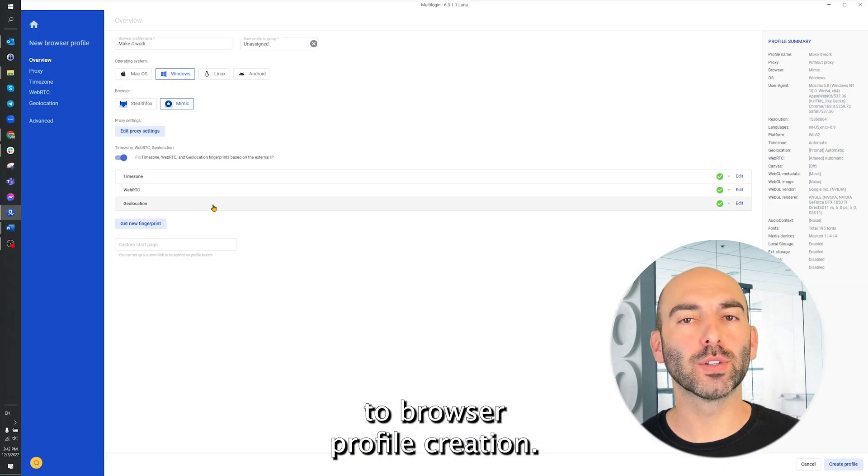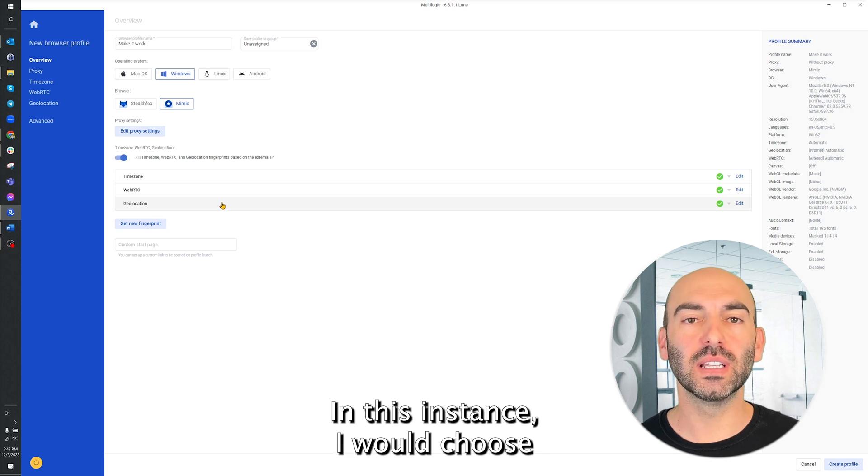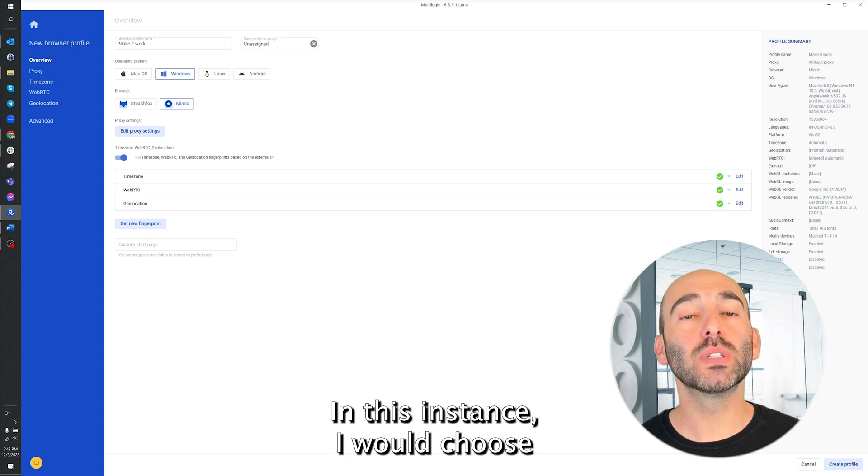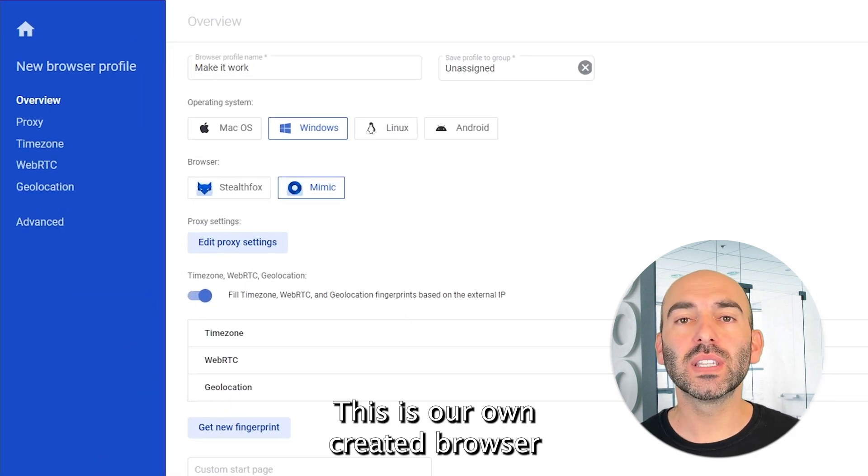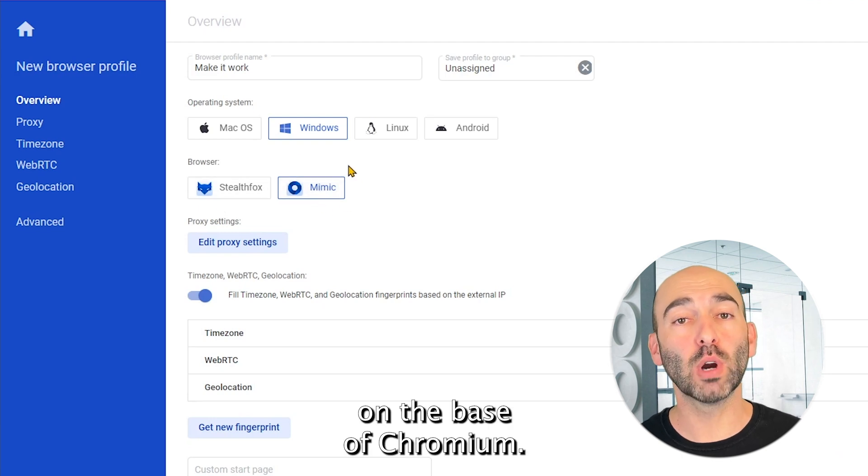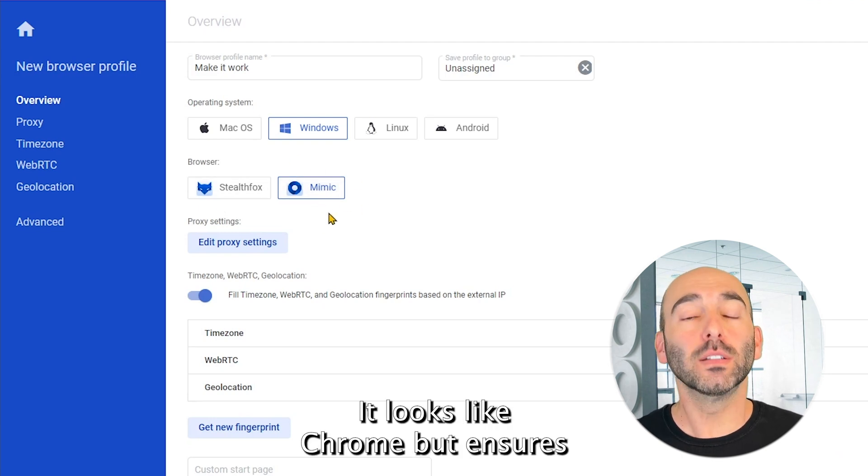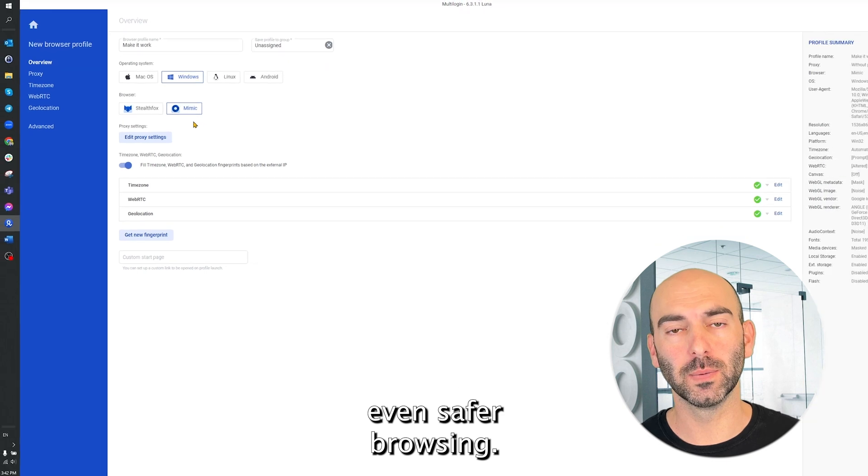But let's get back to browser profile creation. In this instance, I will choose the Mimic browser. This is our own created browser that is built on the base of Chromium. It looks like Chrome but ensures even safer browsing.